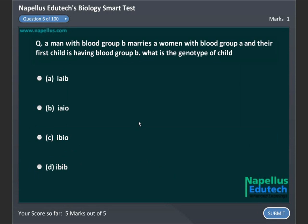A man with blood group B marries a woman with blood group A and their first child has blood group B. What is the genotype of the child? A, I^A I^B, B, I^A I^O, C, I^B I^O, D, I^B I^B.